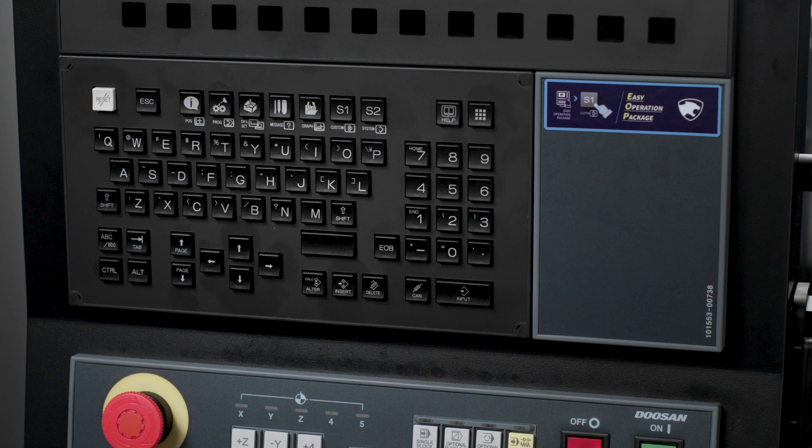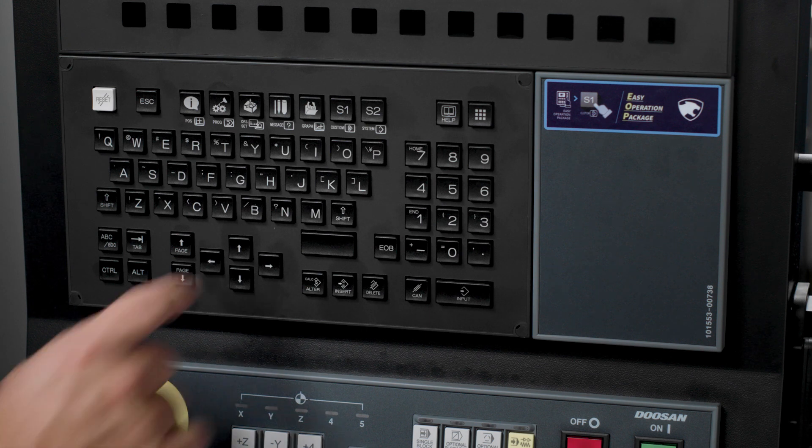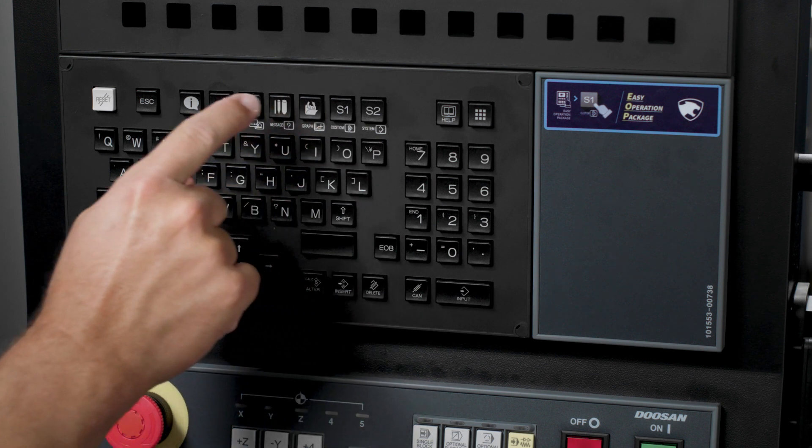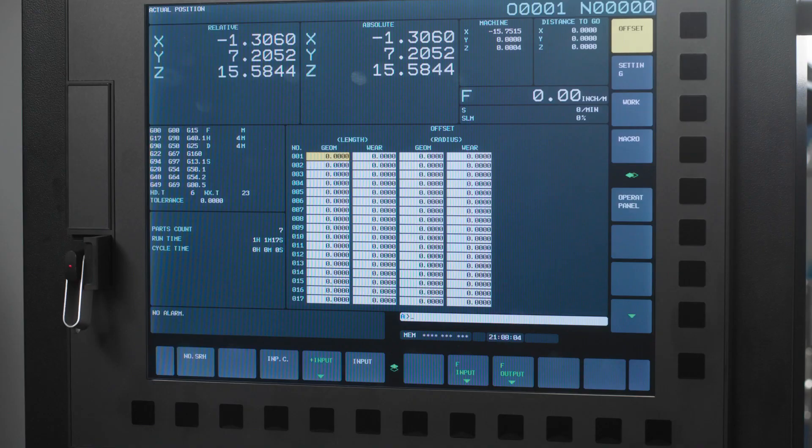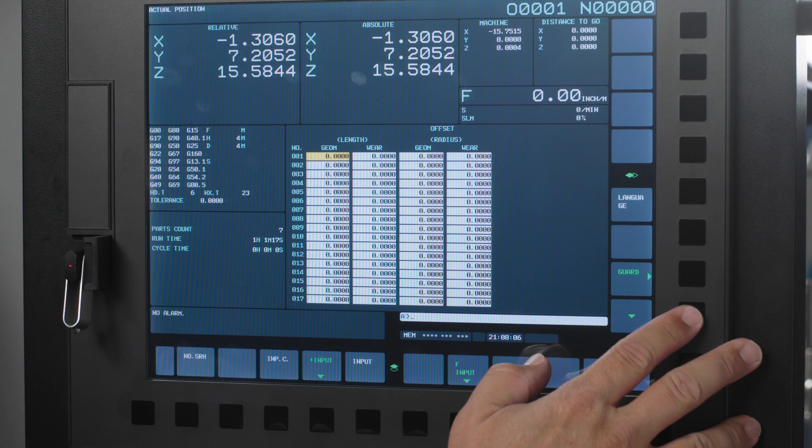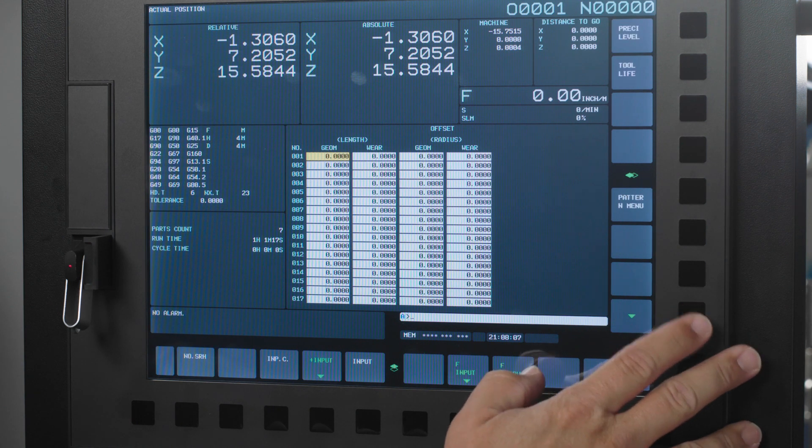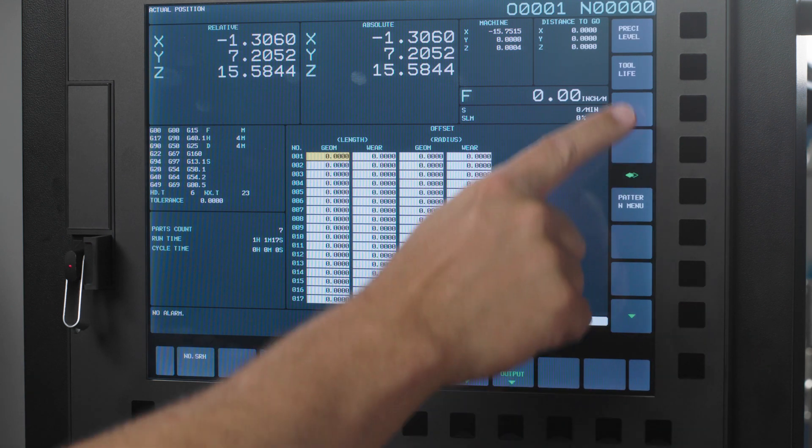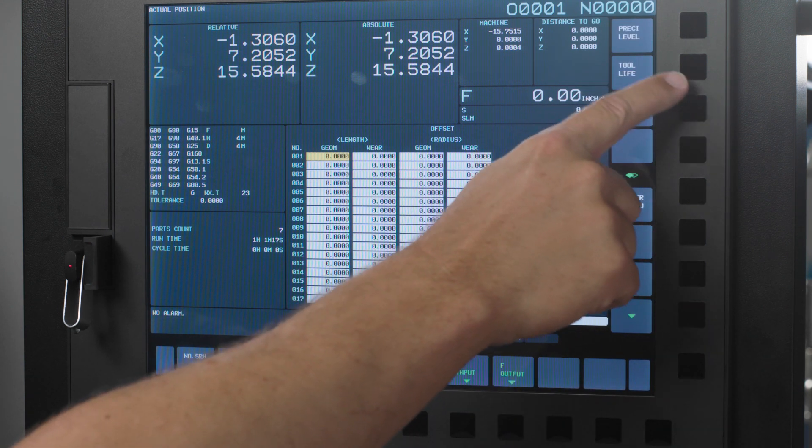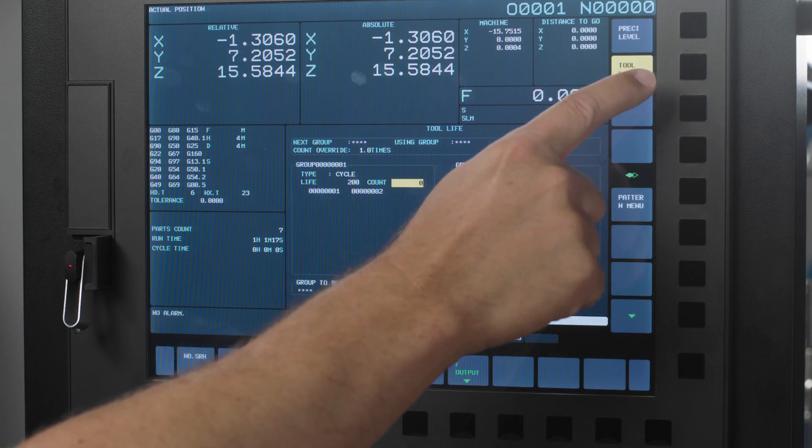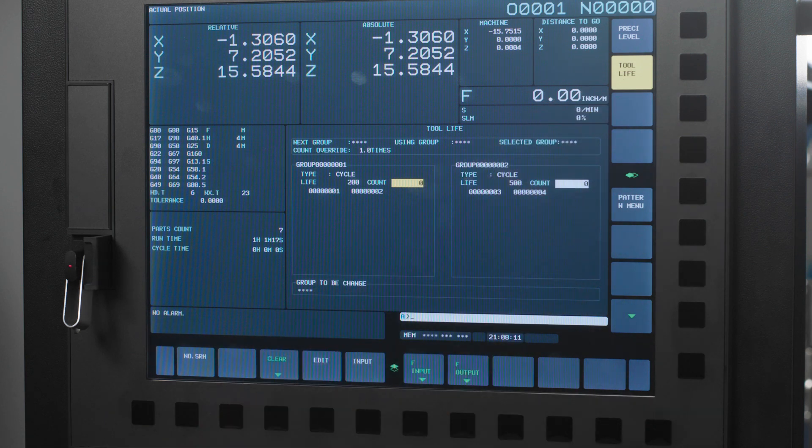The last thing we have to know is how to reset the counter once it's reached the end of its count and has been replaced. First I want you to press the offset hard key. Then I want you to press the down arrow soft key two times and you should see a soft key labeled tool life. Press that and you have found your way to the tool life platform.